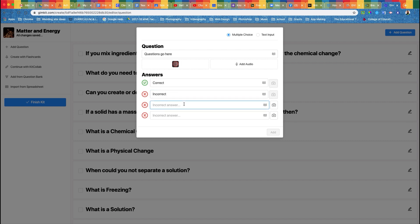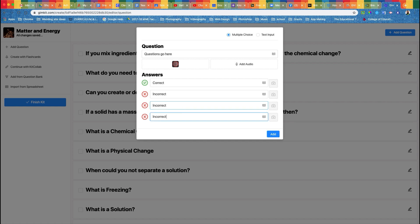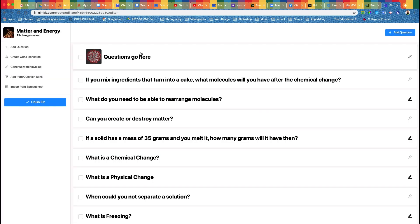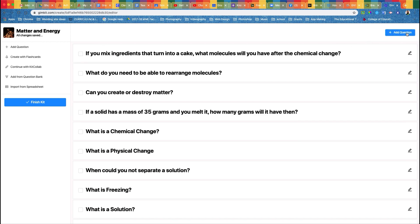There you go. Now if you want to delete a question, come up here, click on this box here, and you can delete it. When you're ready to go, just hit Finish Kit.